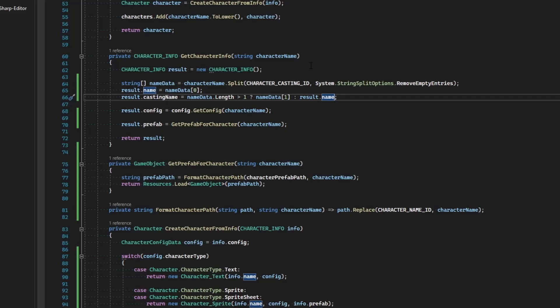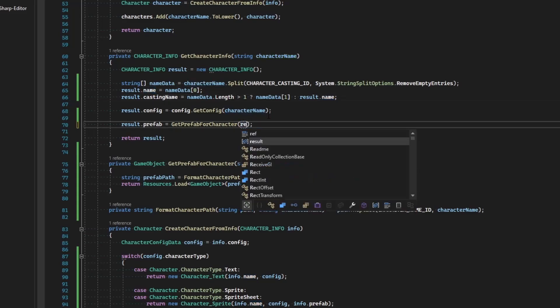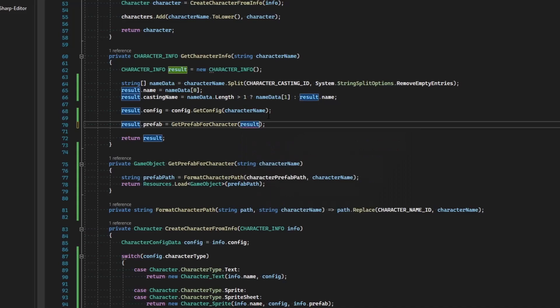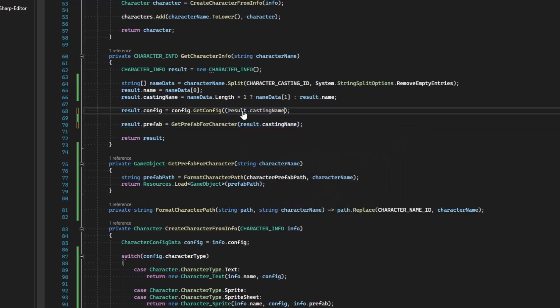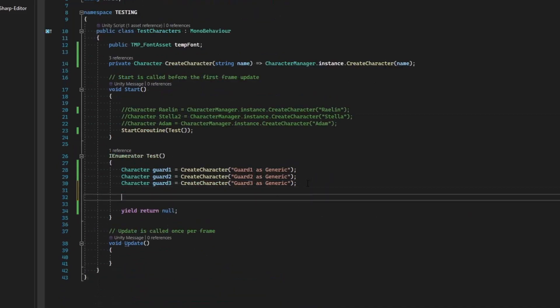So when we get our prefab and our configuration, we want to get it by the character we're casting as instead. So we'll say result dot casting name, and so we'll grab the configuration of the character that we are portraying this one as.